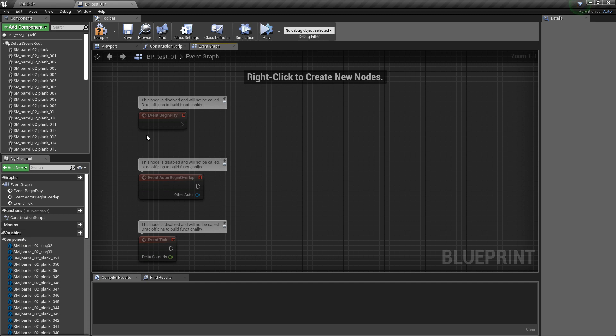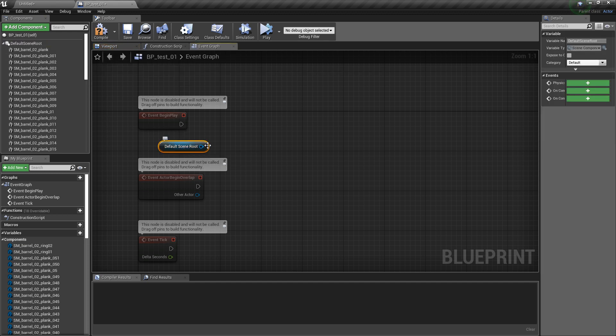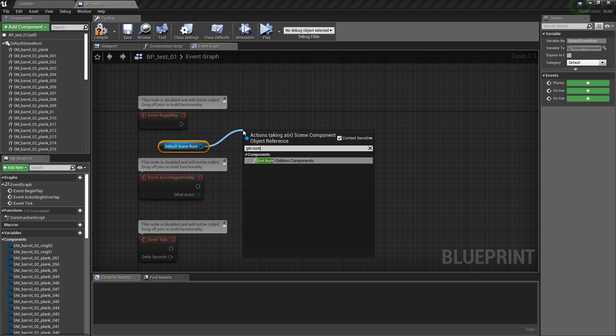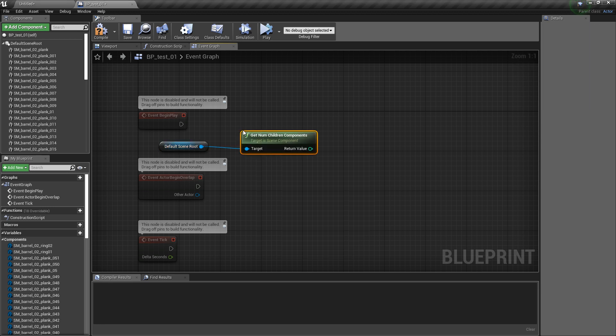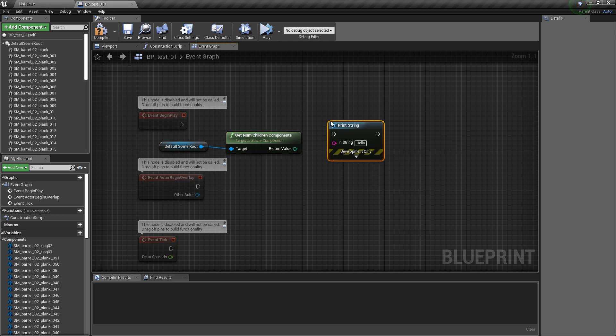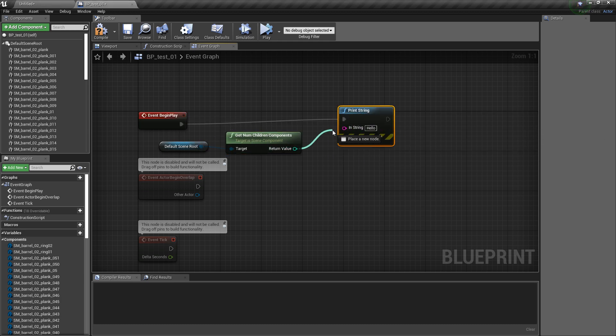Here you can just get a scene root and just as a test get number of children, so all these children here, just get the number to count how many you have in the scene.